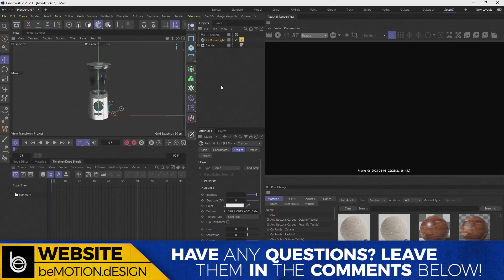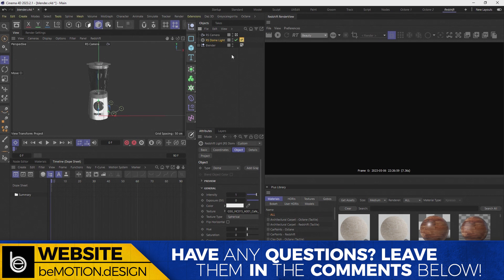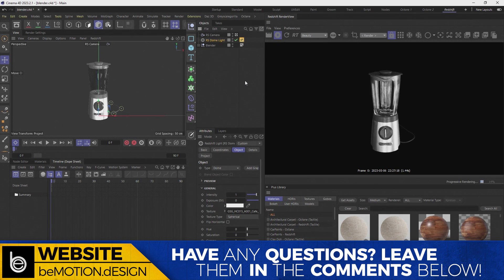So this scene is very simple. It's being lit only by the dome light and I've got a GSG HDR here. And if I fire up the Redshift render view, we have the Blender on black background.